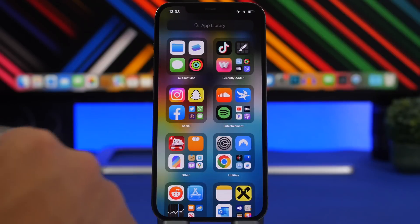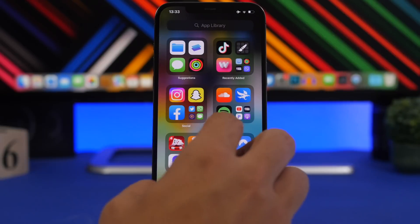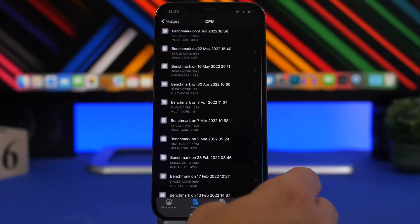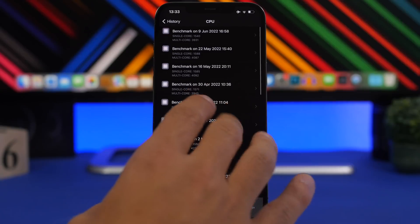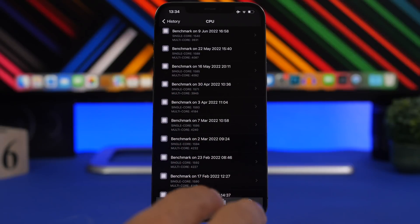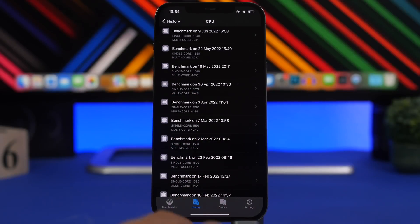But first of all, let's just take a look here at the performance. So if you take a look at the performance here, we have a Geekbench test. It's actually not that bad.